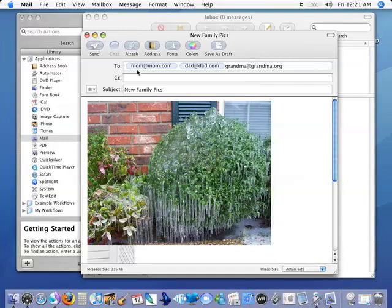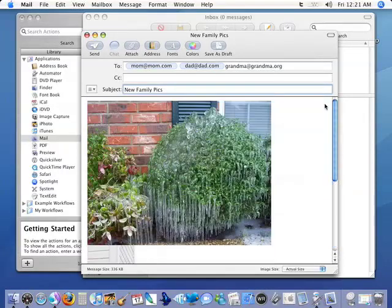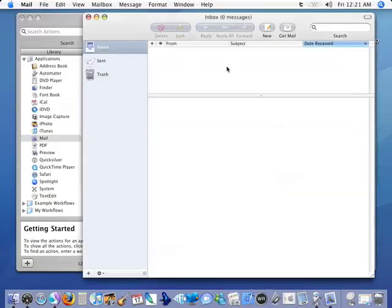And now here we are. Everything is ready to go. We've got the 'To's so we know where they're going. We've got our subject. We've got our images right here. We can click send and they're gone. And we're done.